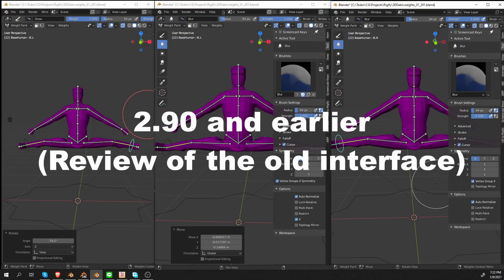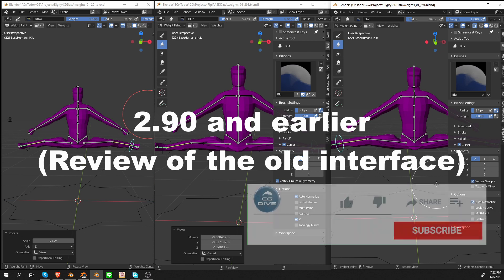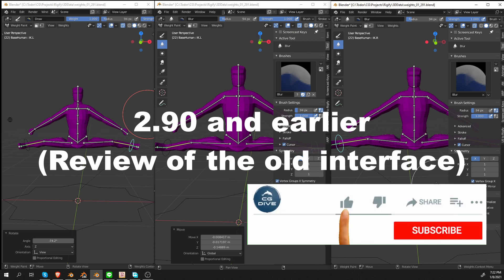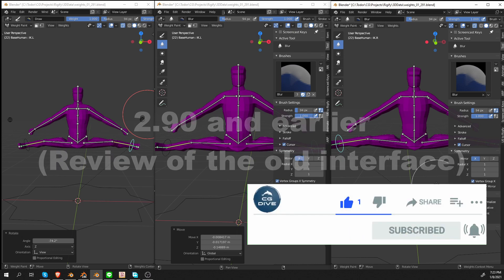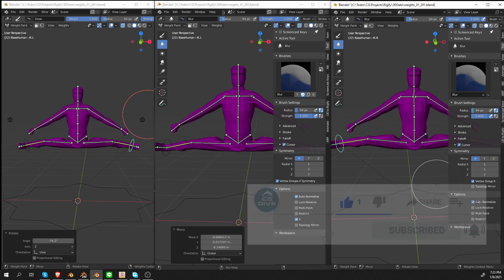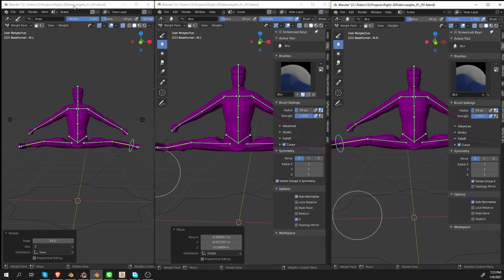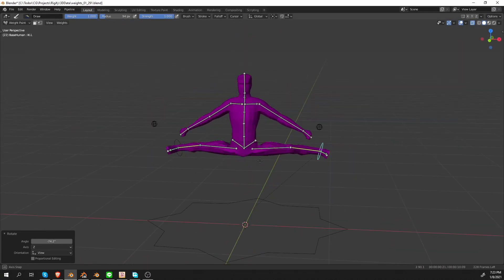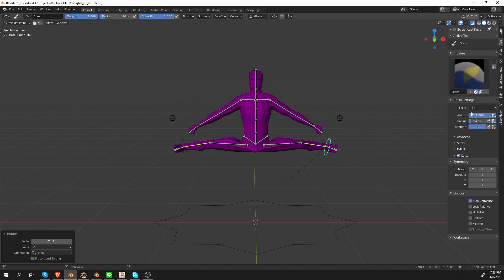First I want to remind you how things worked until Blender 2.90. It's only going to take a minute, but if you're an experienced user, you can skip this part. So I'm going to expand the Blender 2.90 window and let's show the N panel.